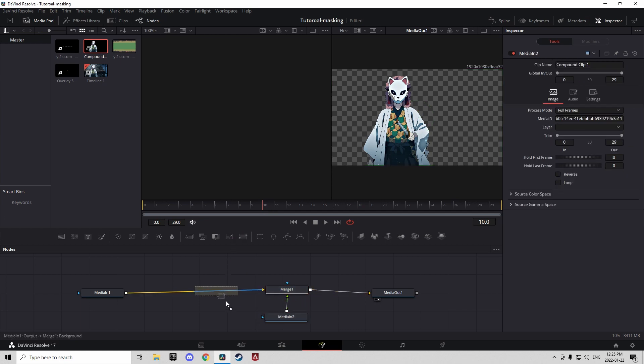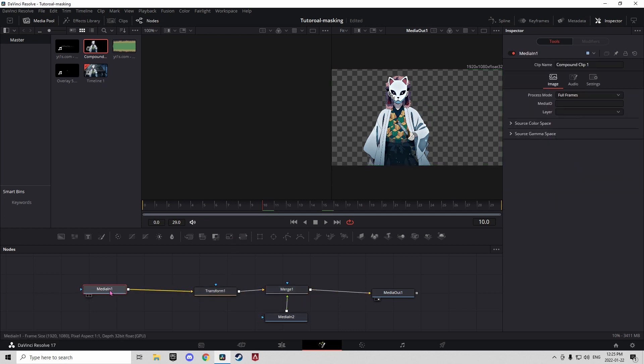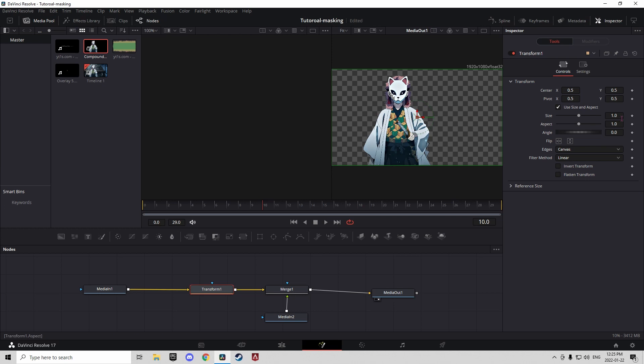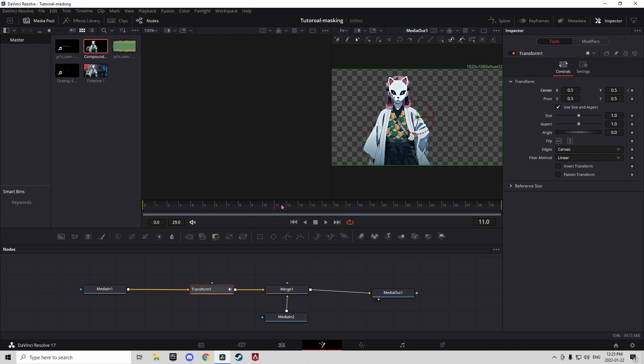Now you can add a transform, transform node, keyframe it on the first frame, go a little bit forward, keyframe it again.